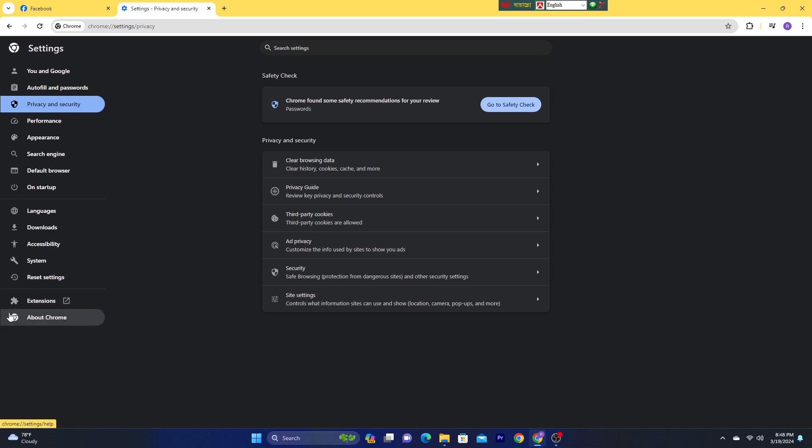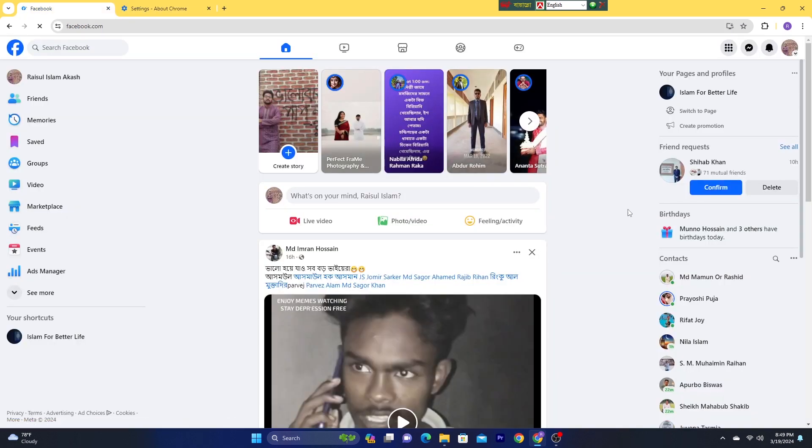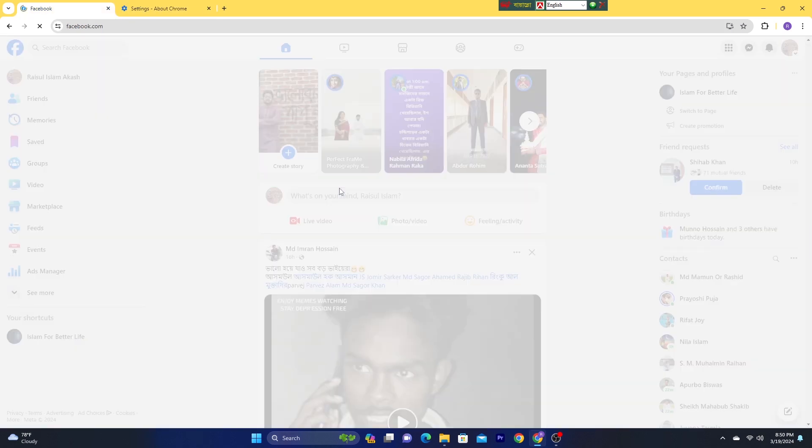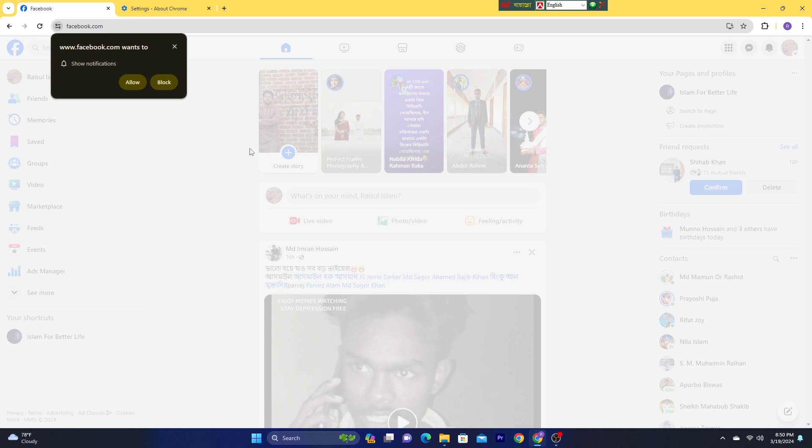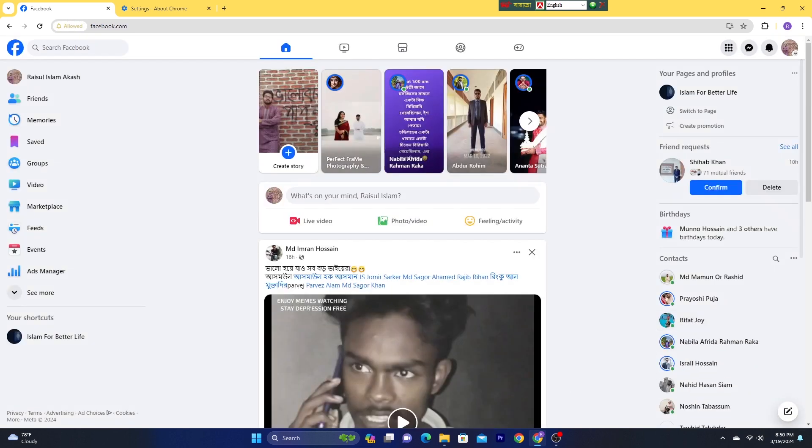And make sure your browser is the latest version. If it was up to date, please update your browser and retry it. So guys, try this method. I think it will fix your could not load all end-to-end encrypted chat problem on Messenger.